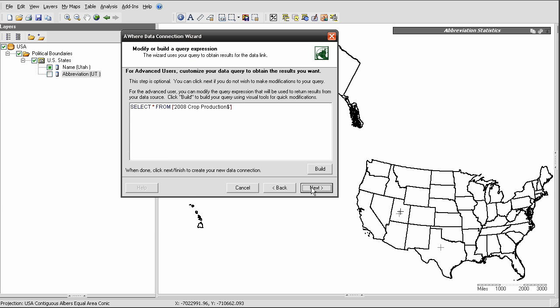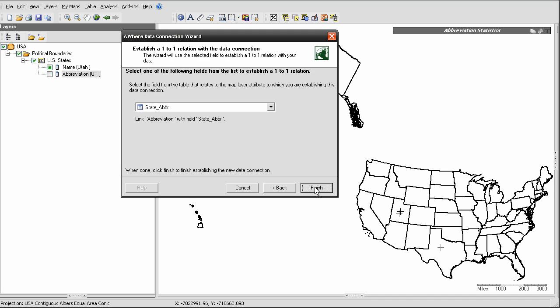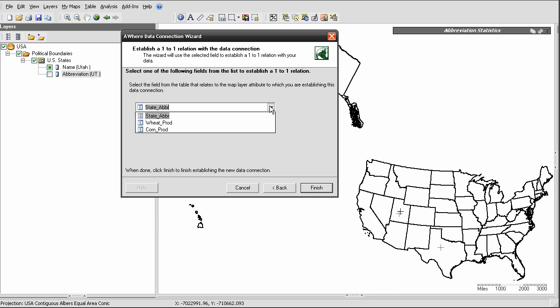And you can bypass this next screen that's used only for advanced users. In this next screen, where you see Establish a one-to-one relation, you will select from this menu the field in the data table that holds the unique identifier values that match up the table to the map layer.